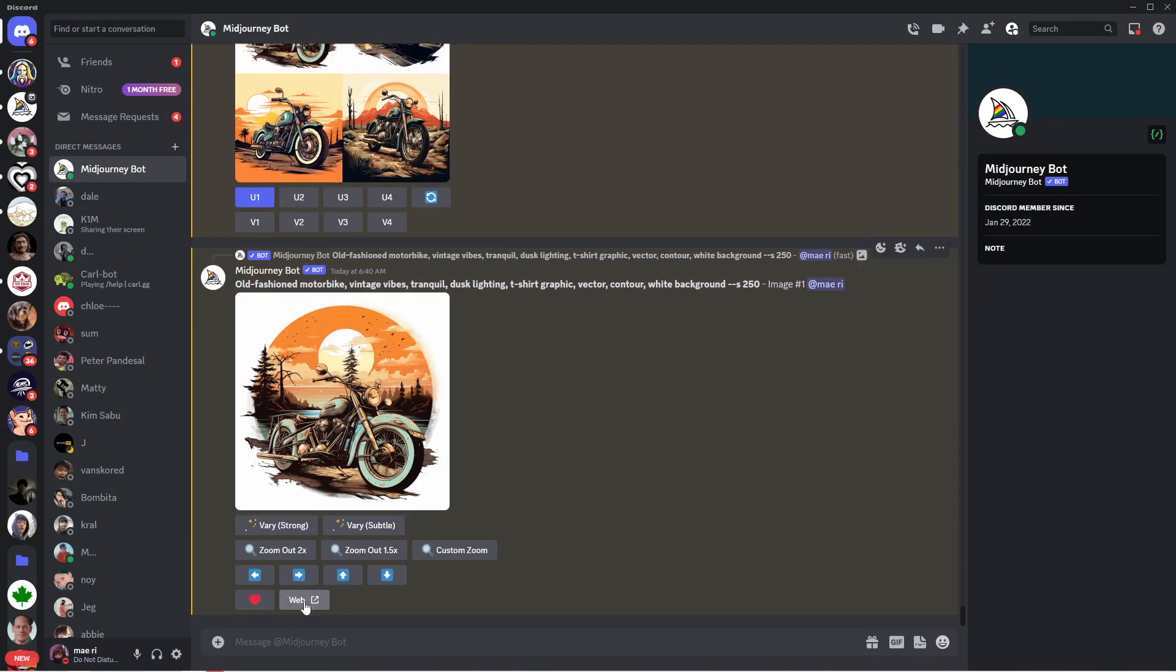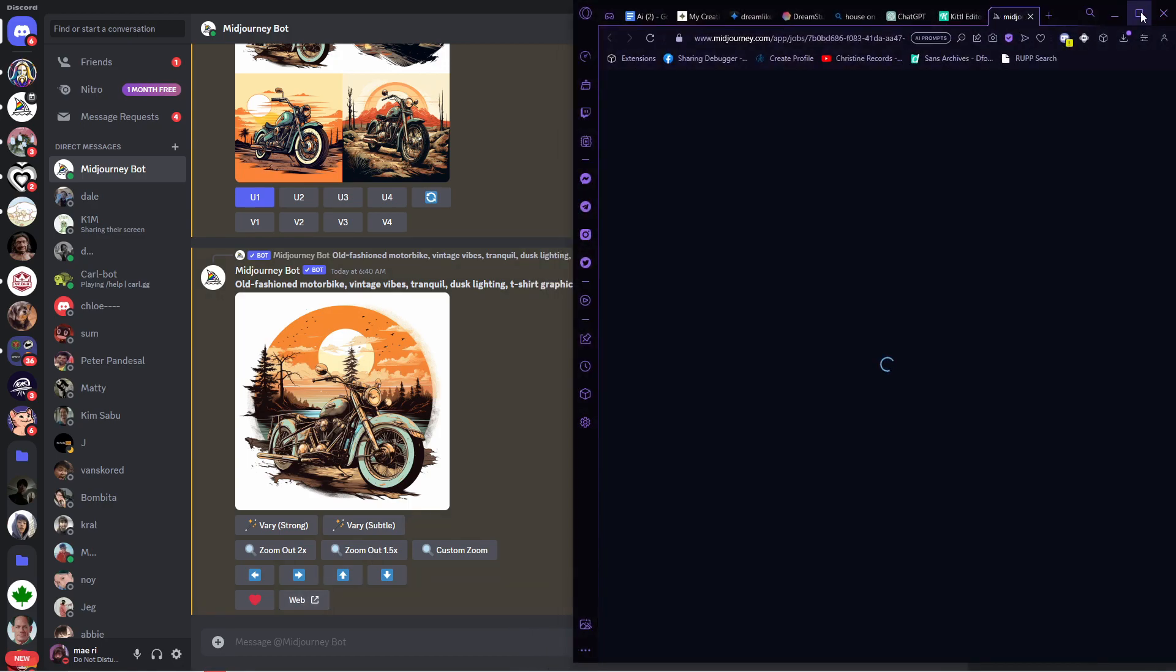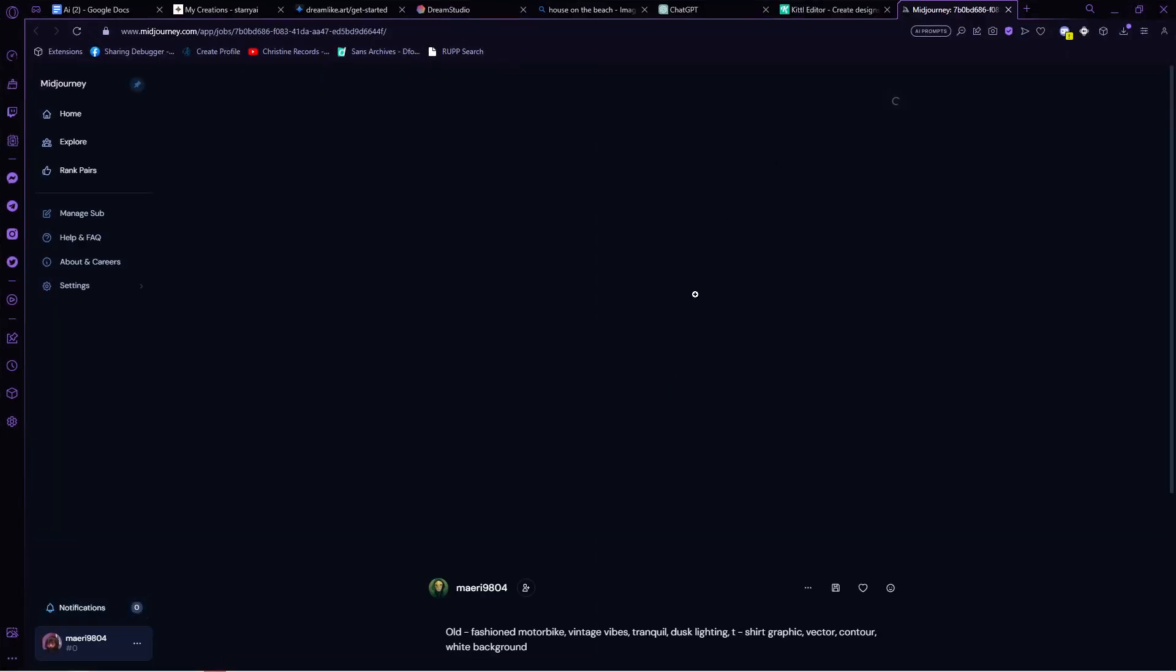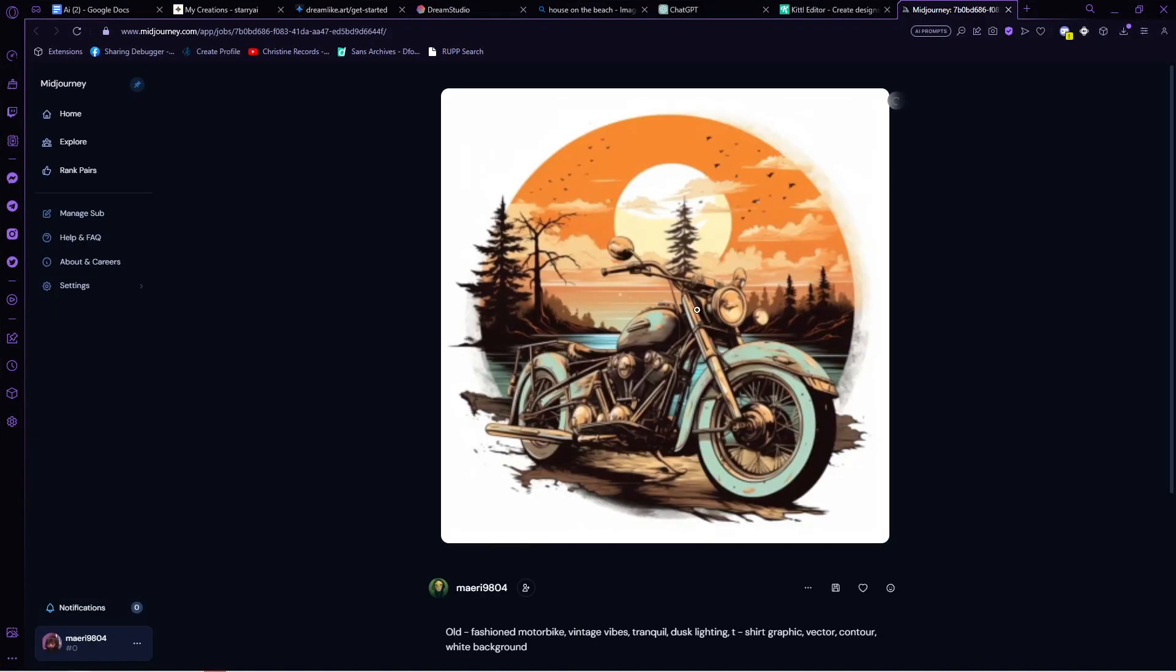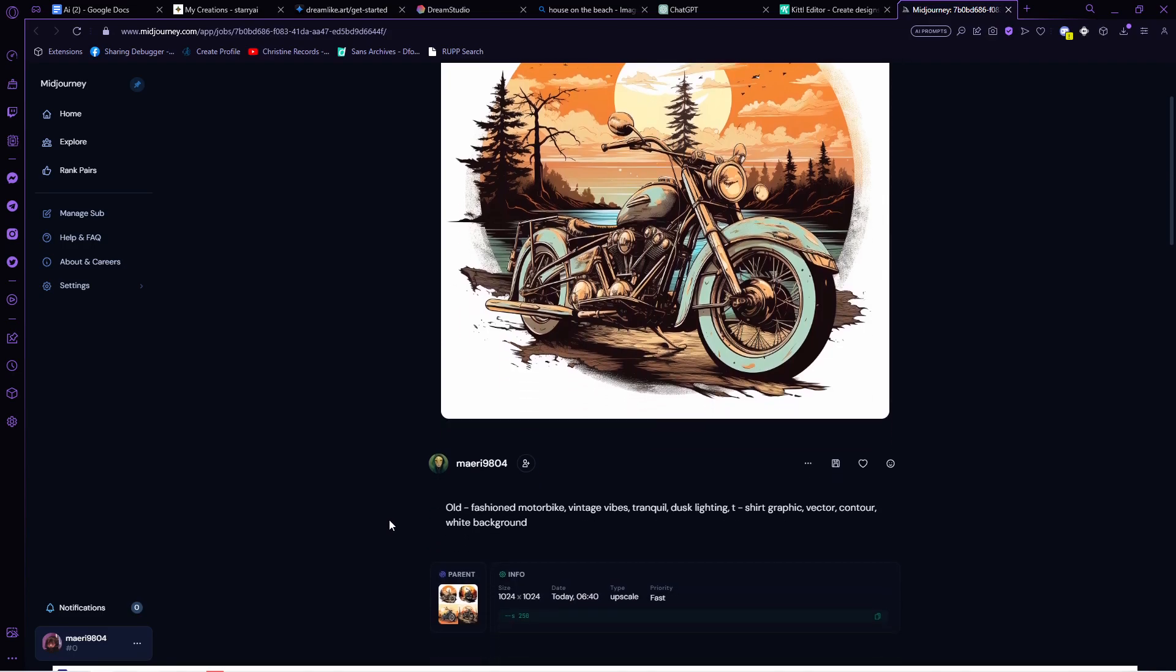Once you have a desired image, make sure that you upscale it. From these options, click on the Web button. This will direct you to the default browser of your device, and in here you will see the size, the date, the aspect ratio, and other details of your Midjourney-generated image. From here, click on the save icon.